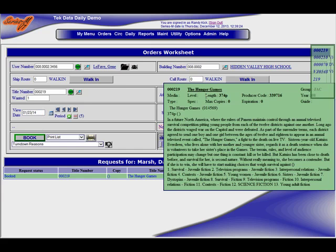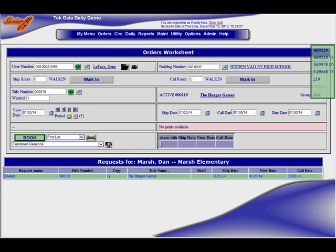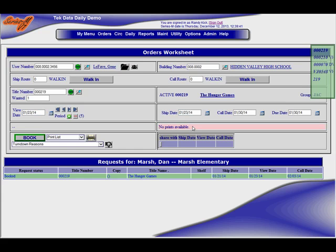Well you notice right away since we only have one copy of the Hunger Games, that the date which was resident from the previous request is still on the screen, and automatically as I already said there's no prints available because there's only one copy. So if I was to check to see when it is available, let's just see what it'll do for me here.